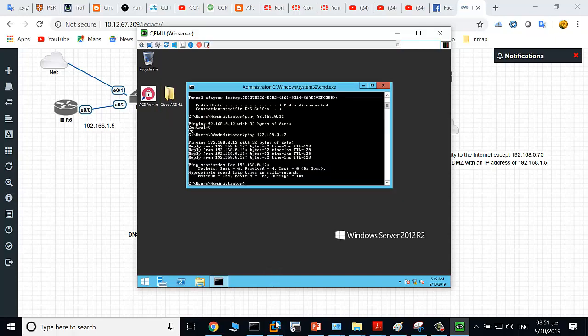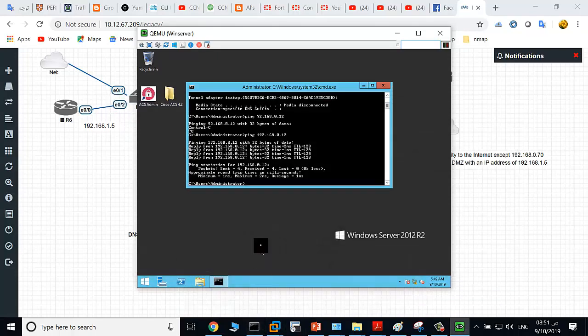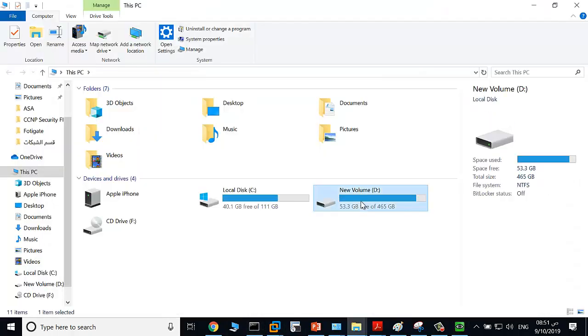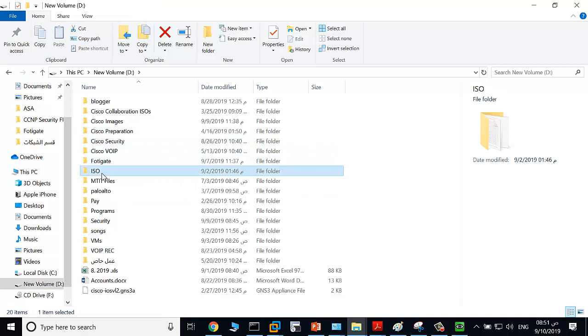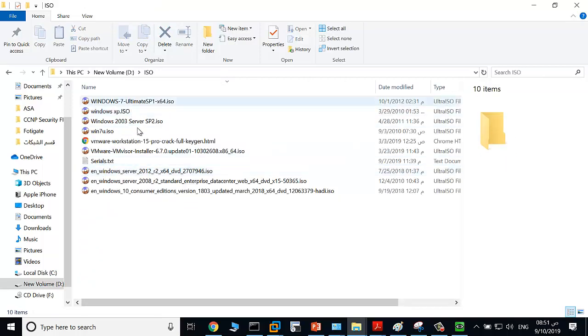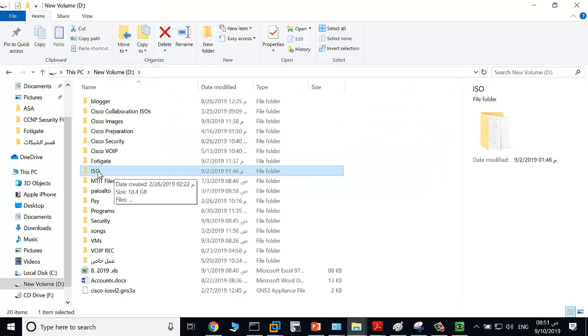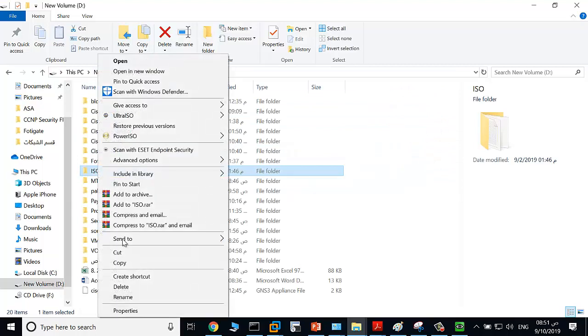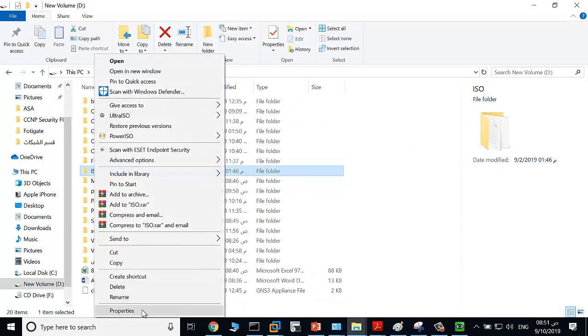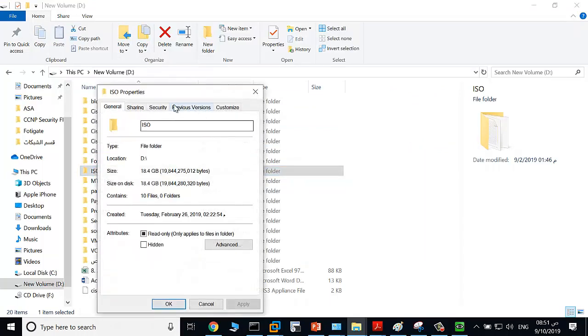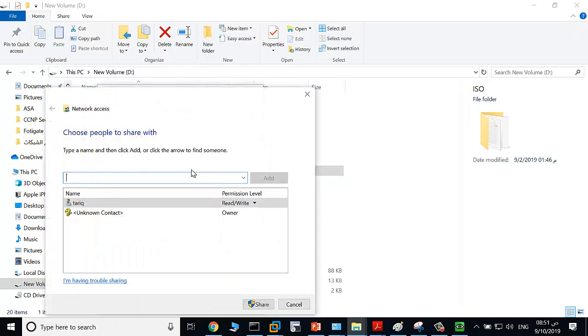Now go to your local machine. For example, you would like to copy the files in the ISO folder. Just share this folder, properties and share, click here share.